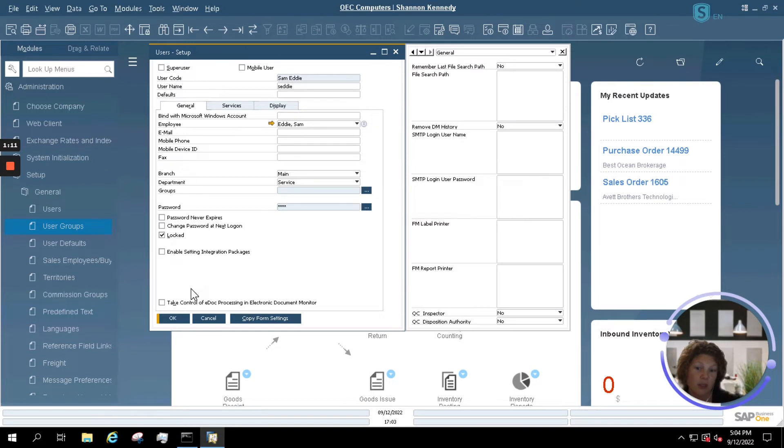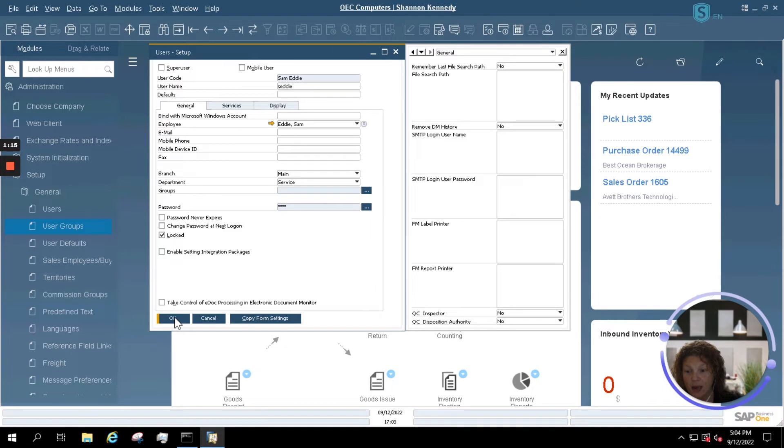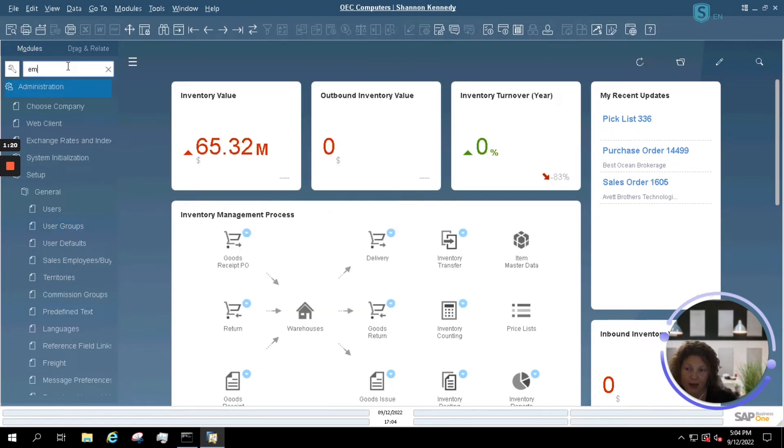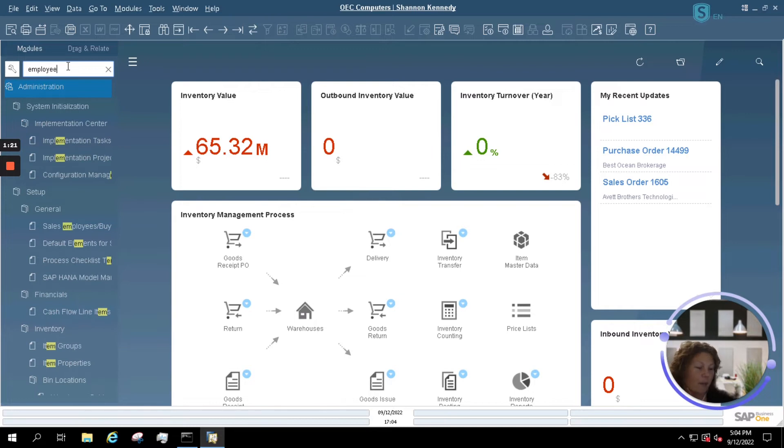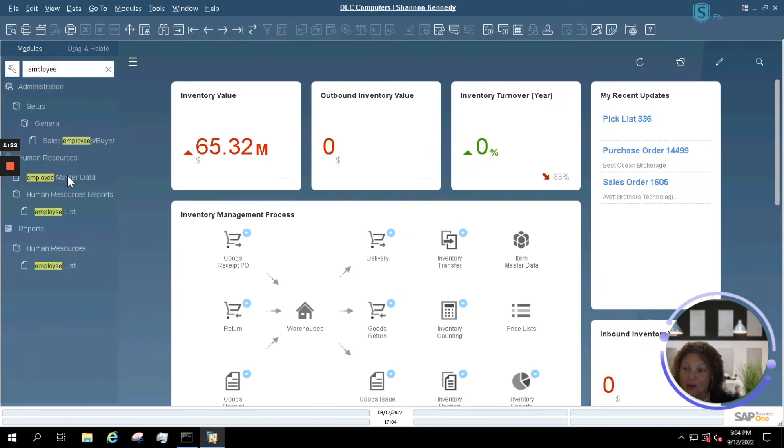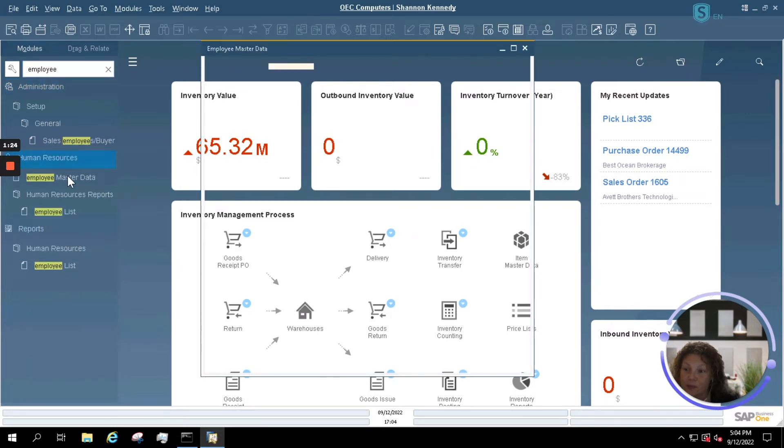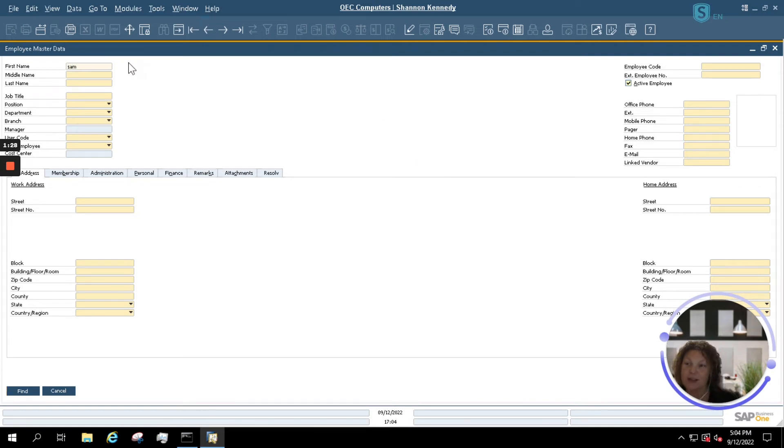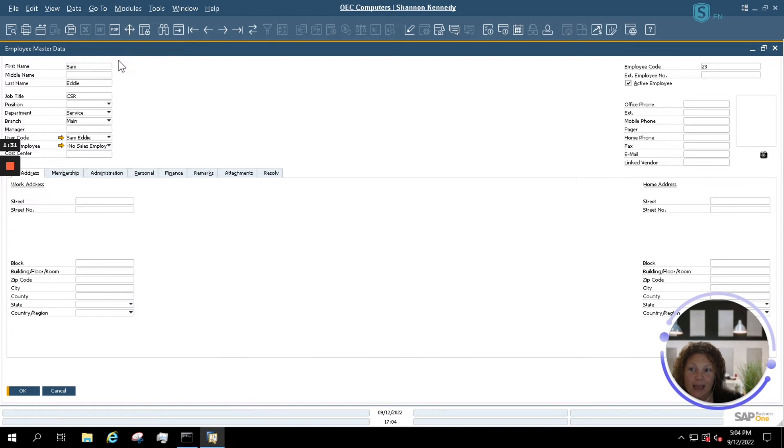Our next option to make sure that Sam is no longer an active user in SAP is to look up the employee master data. I'm going to use my fuzzy search here to bring up my employee master data list. It's going to open up also in Find mode. I'm going to start typing in Sam's name, and I see Sam's employee record here.